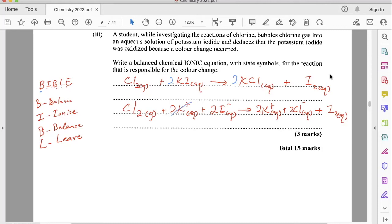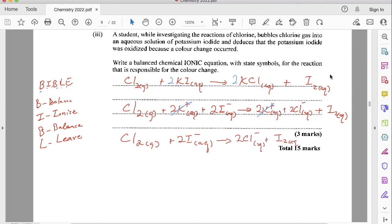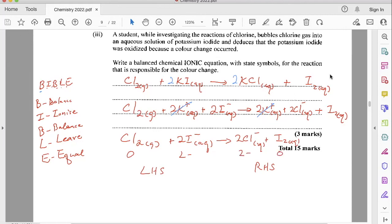We have 2 K+ (aq) on the left and 2 K+ (aq) on the right — we cancel those out. Those are the spectator ions; they're not really taking part in the reaction, just like spectators at a match cheering or watching. The real players are chlorine and iodine. After we eliminate, we write whatever is left as the ionic equation: Cl2 (g) + 2I− (aq) → 2Cl− (aq) + I2 (aq). The final E in BIBLE is to ensure the charges are equal on both sides. On the left we have 2−, on the right we have 2− and 0 — charges are equal, so we're good to go.